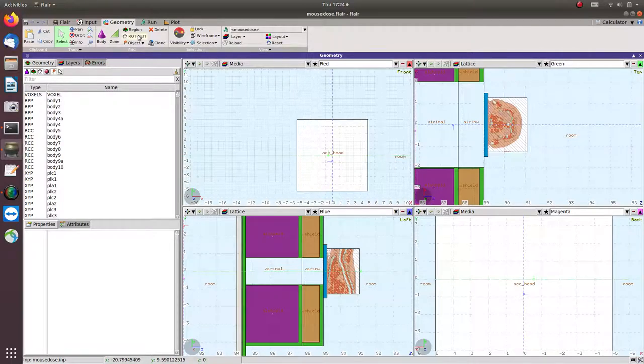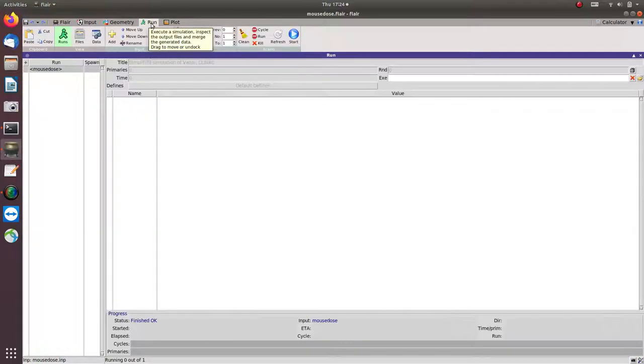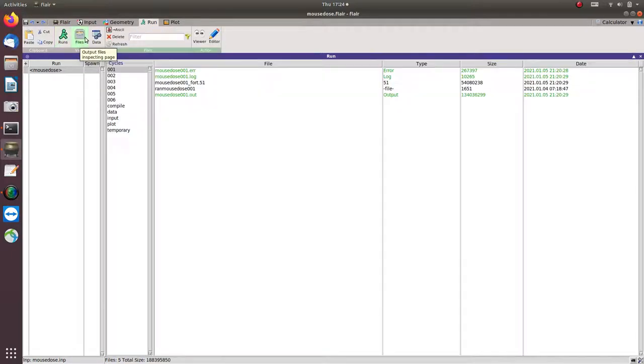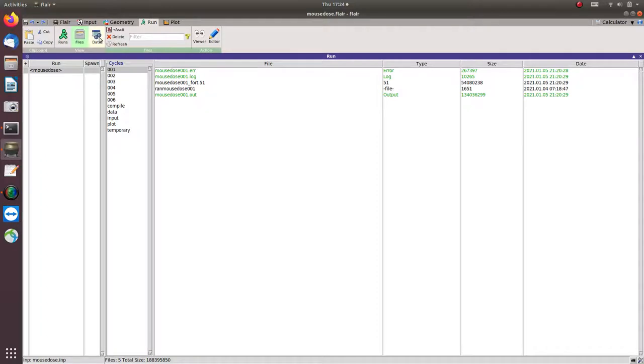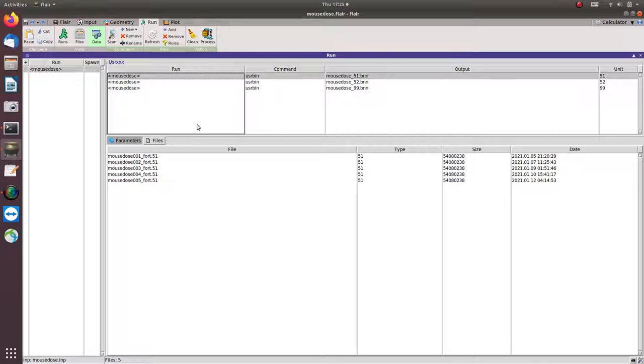And then after the calculation, we can go to Run. And then if you look at the files, so these are the files generated during the simulation, and then we can click Data. So I will choose this one, 51.bnn, to create the dose in each of the voxels.